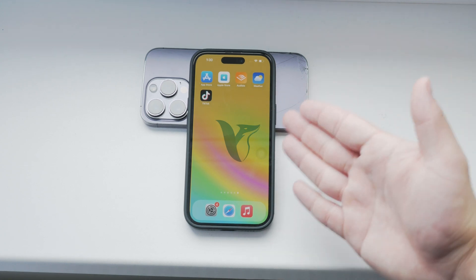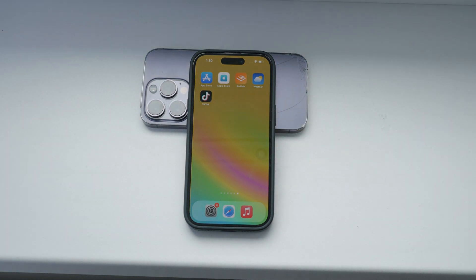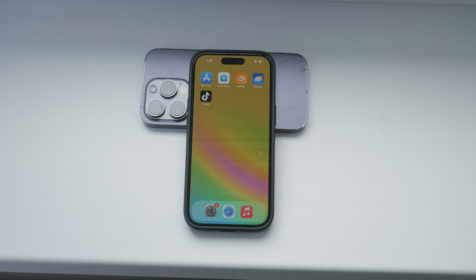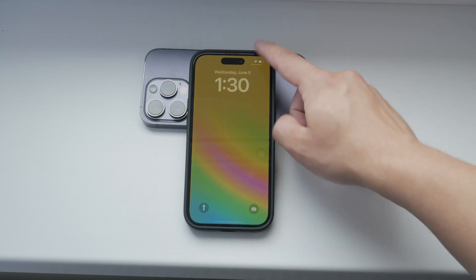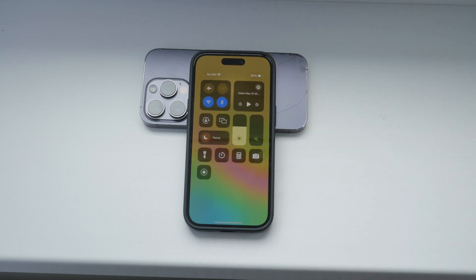Hello and welcome to Foxtech. In today's video, I'm going to show you how to disable the control center on your iPhone's lock screen. This is a great security feature to set up if you don't want the control center or the drop-down controls to be accessible when your iPhone is locked and lying on the table.